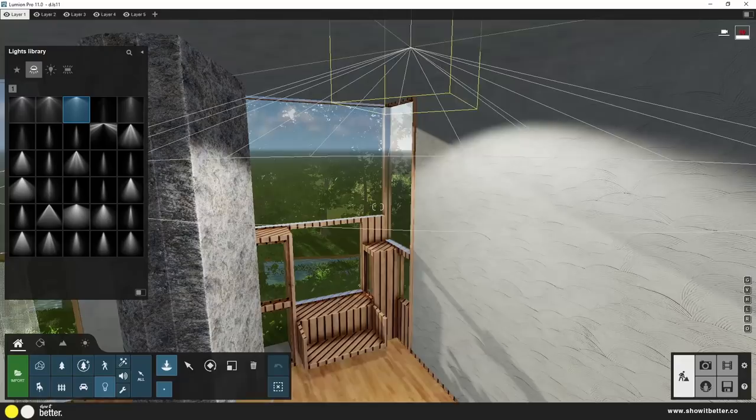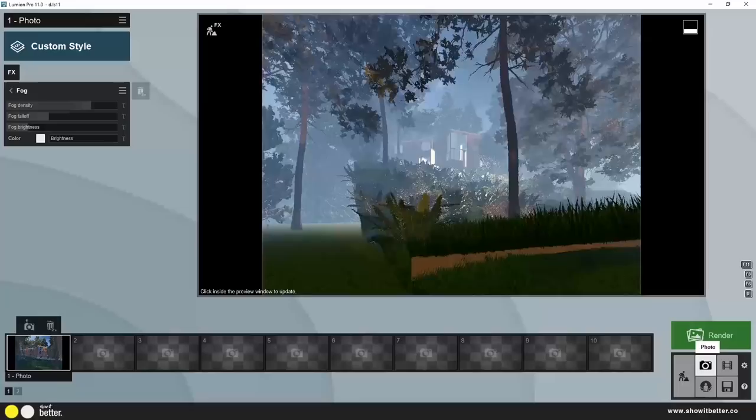So I rendered the image with all the channels, as you guys can always see. And that was it. Now we were going to go on to Photoshop.